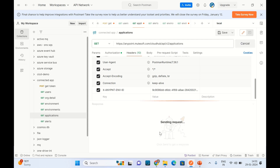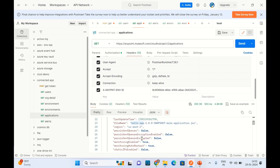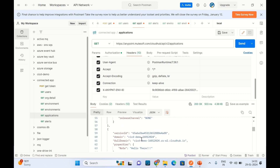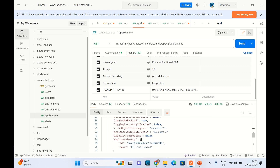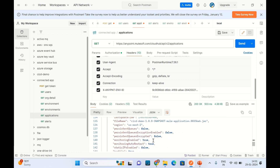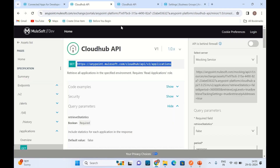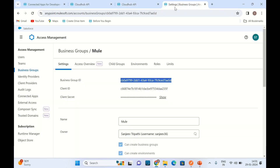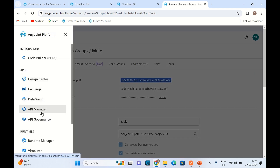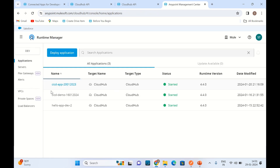Click Send. We got the details. We have one application — hello-app — another application — ci-cd-demo — and one more — ci-cd-app. So we have three applications in the dev environment. Let's verify in Anypoint platform. I'll go to Runtime Manager — and we can see we have three applications, which matches what we got from the API.